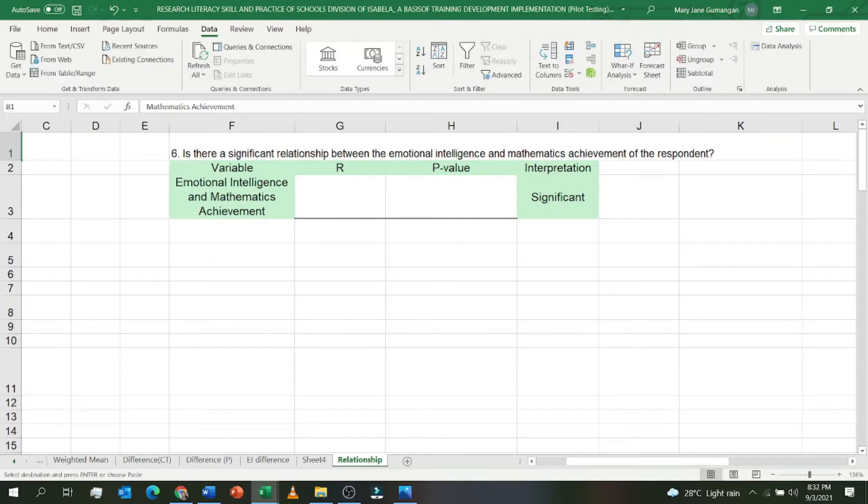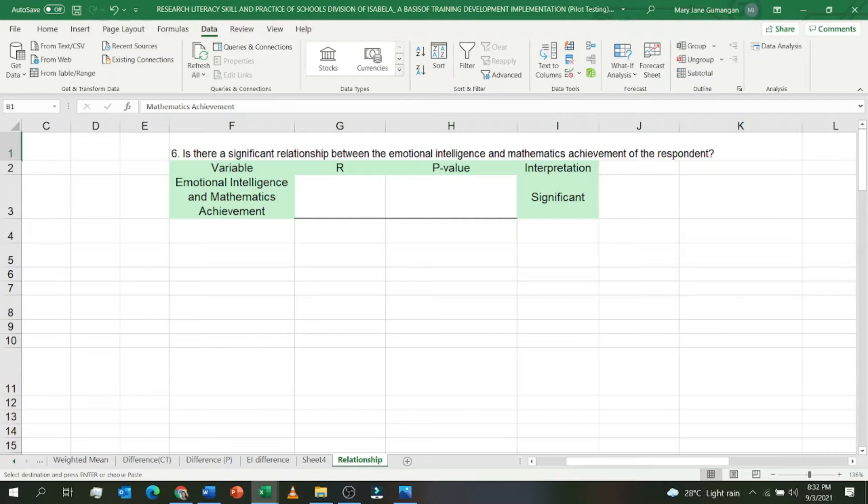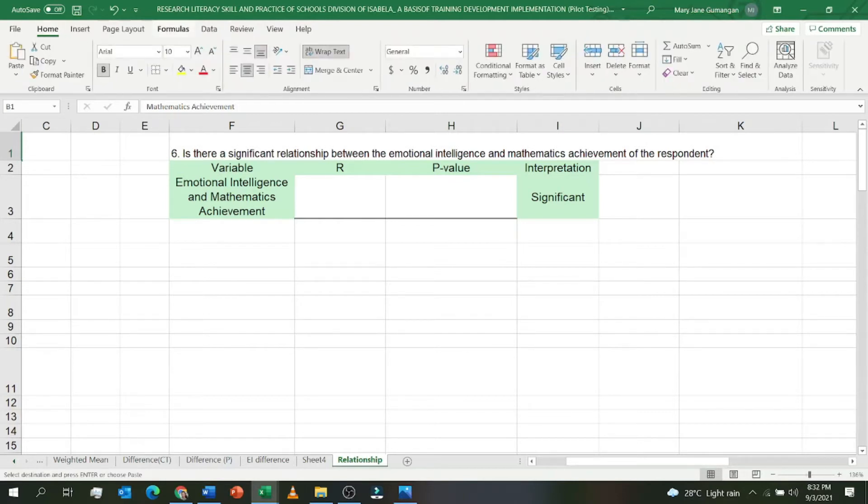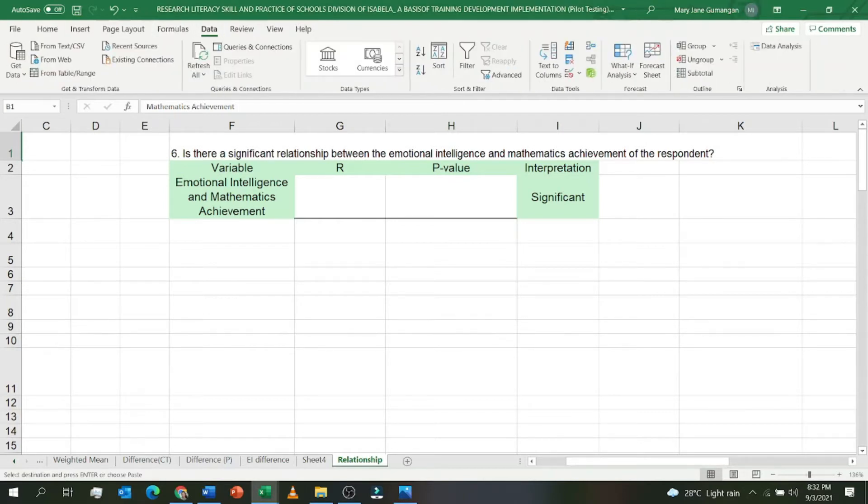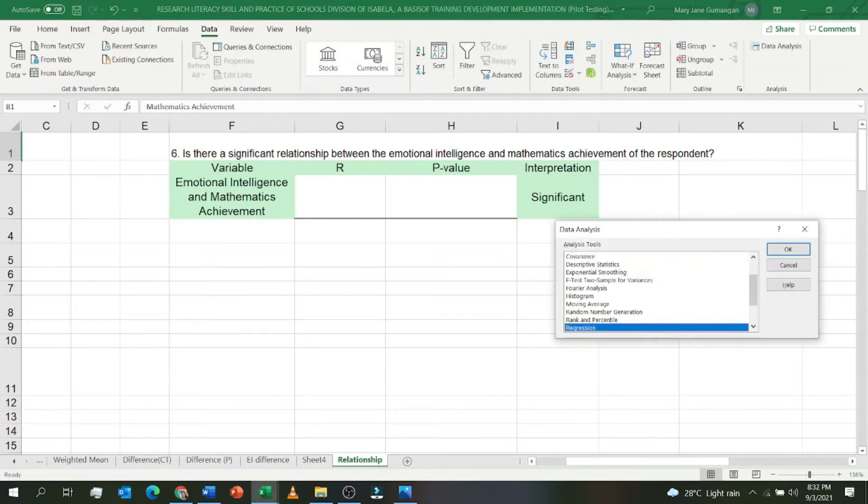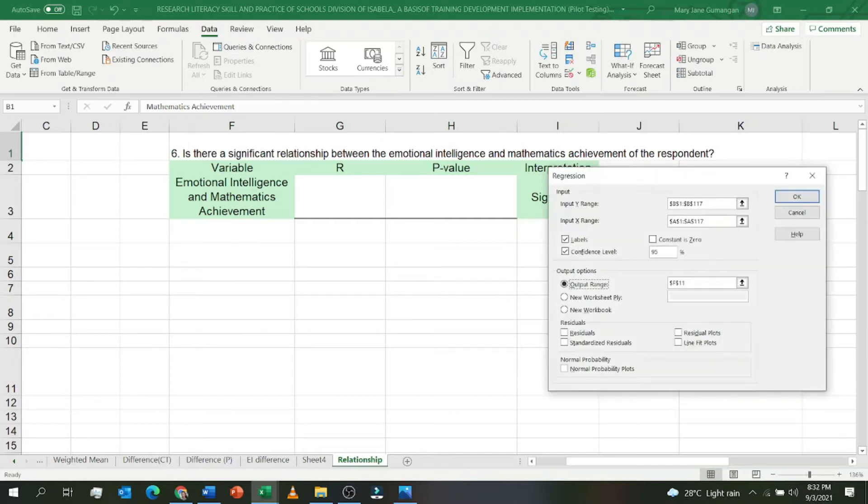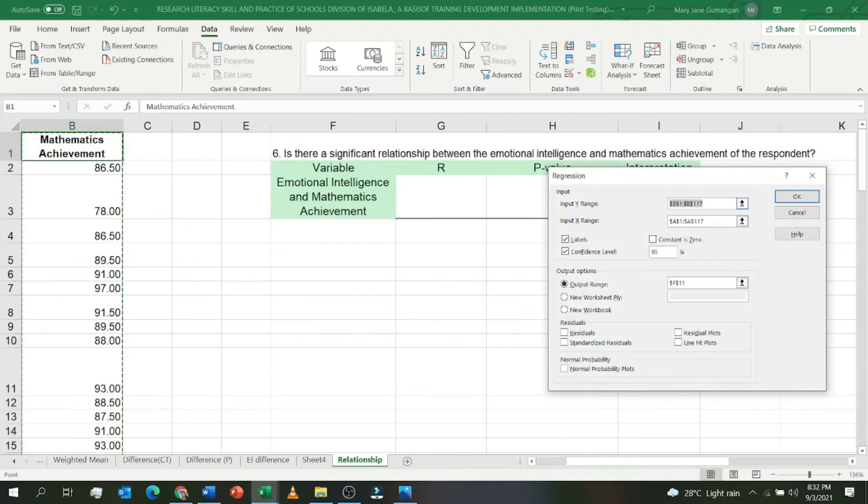Again, if you don't have Data Analysis in your Microsoft Excel, please watch my first video on how to add data analysis in Microsoft Excel. I will put the link in the description box. So again, click Data, click Data Analysis. After clicking Data Analysis, click on Regression. After clicking Regression, click OK.